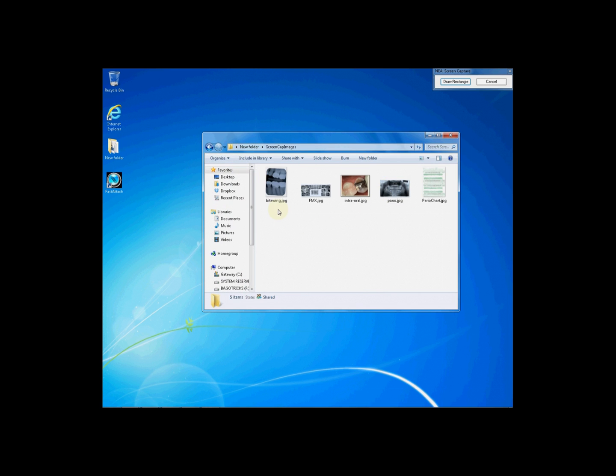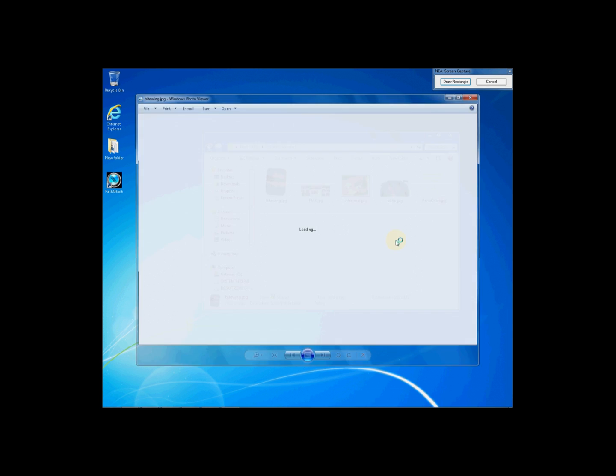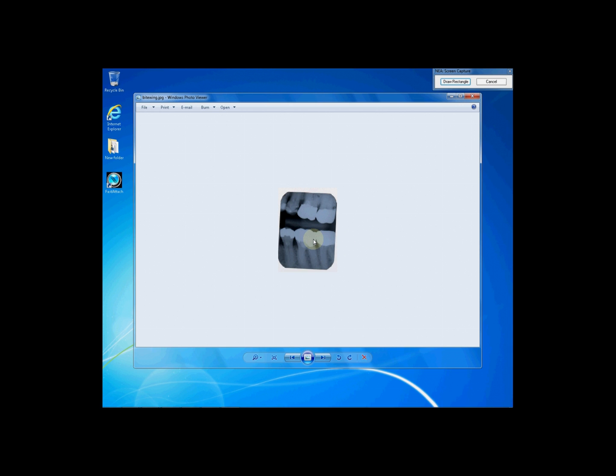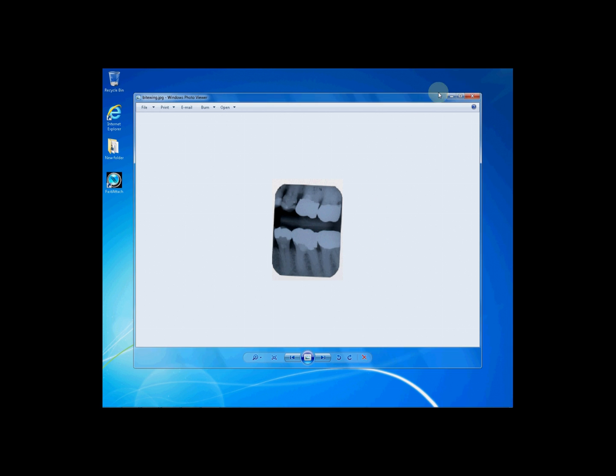Simply open the document and/or image, and once it is open, you can either enlarge the image or shrink it down as necessary to see it on your screen. Click Draw Rectangle, and once you do, your cursor will turn into a red crosshair.